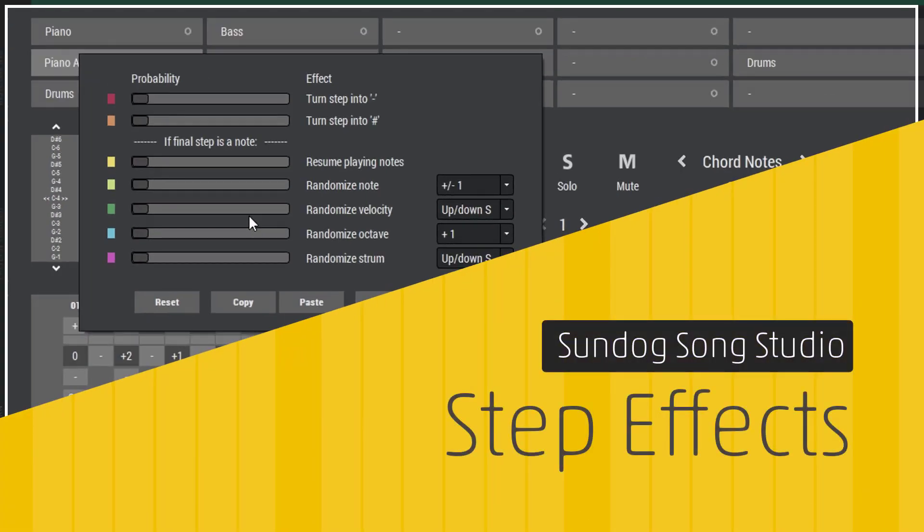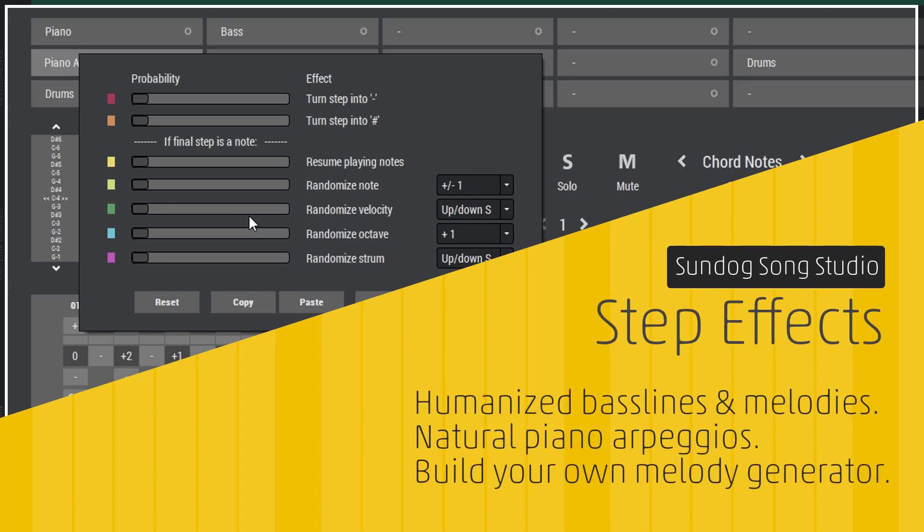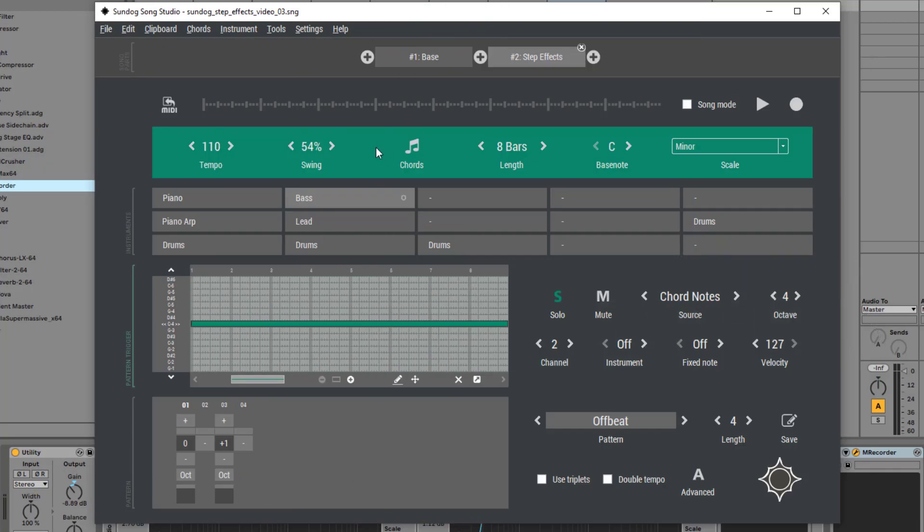Hey everybody. Today I want to show you the new Step Effects feature in Sundog 3.8. I will show you how you can create humanized bass lines and melodies, create more natural piano arpeggios, and how you can use Sundog to generate new melodies for you.